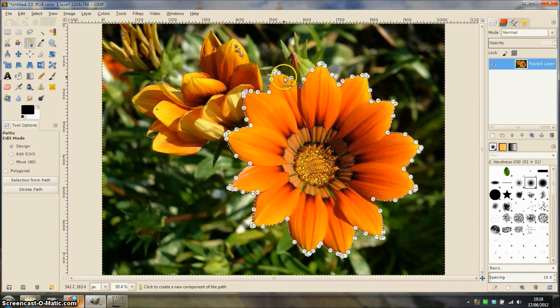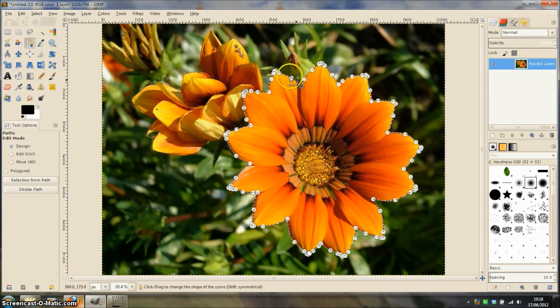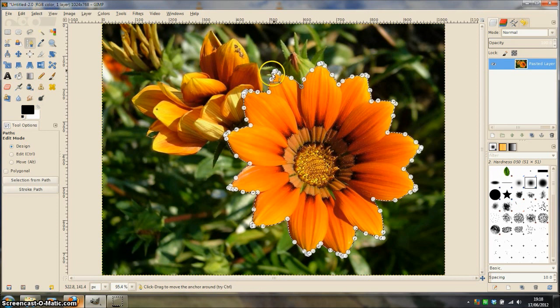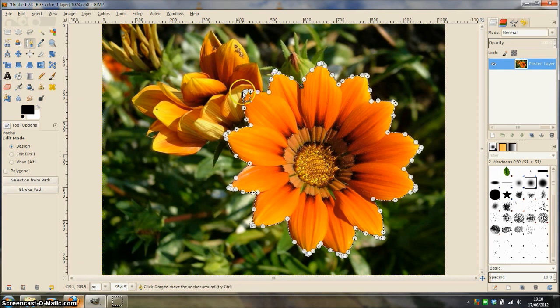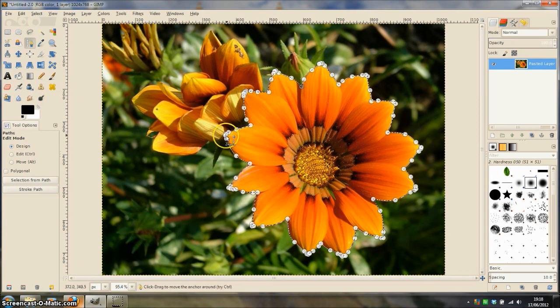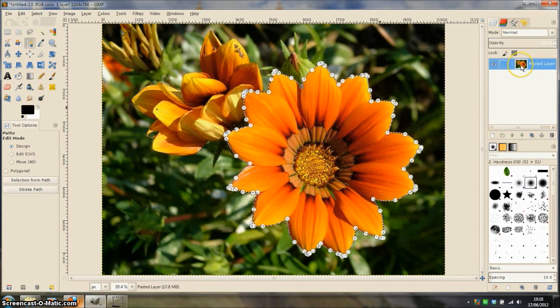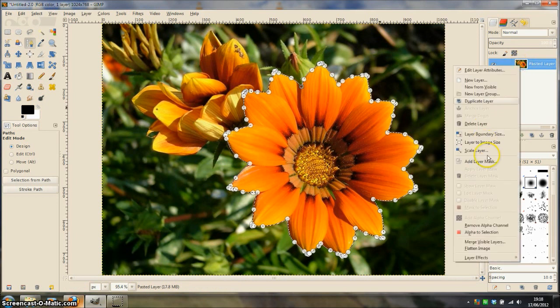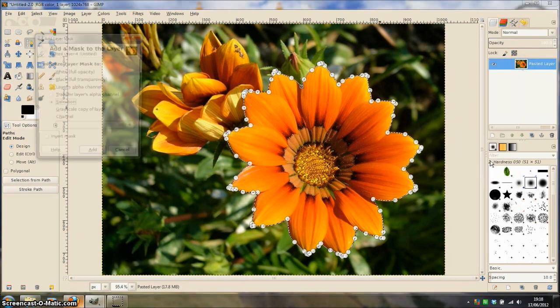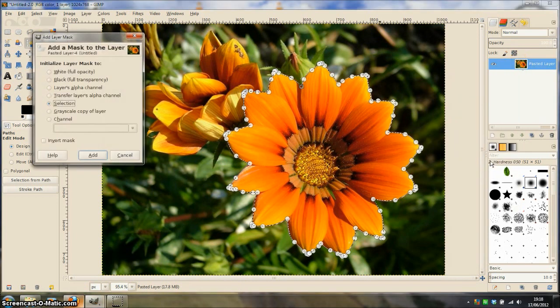I don't know if you can see this but there are marching ants around the path selection that we made around the flower. Right click the layer in the layers dialog and choose add layer mask.